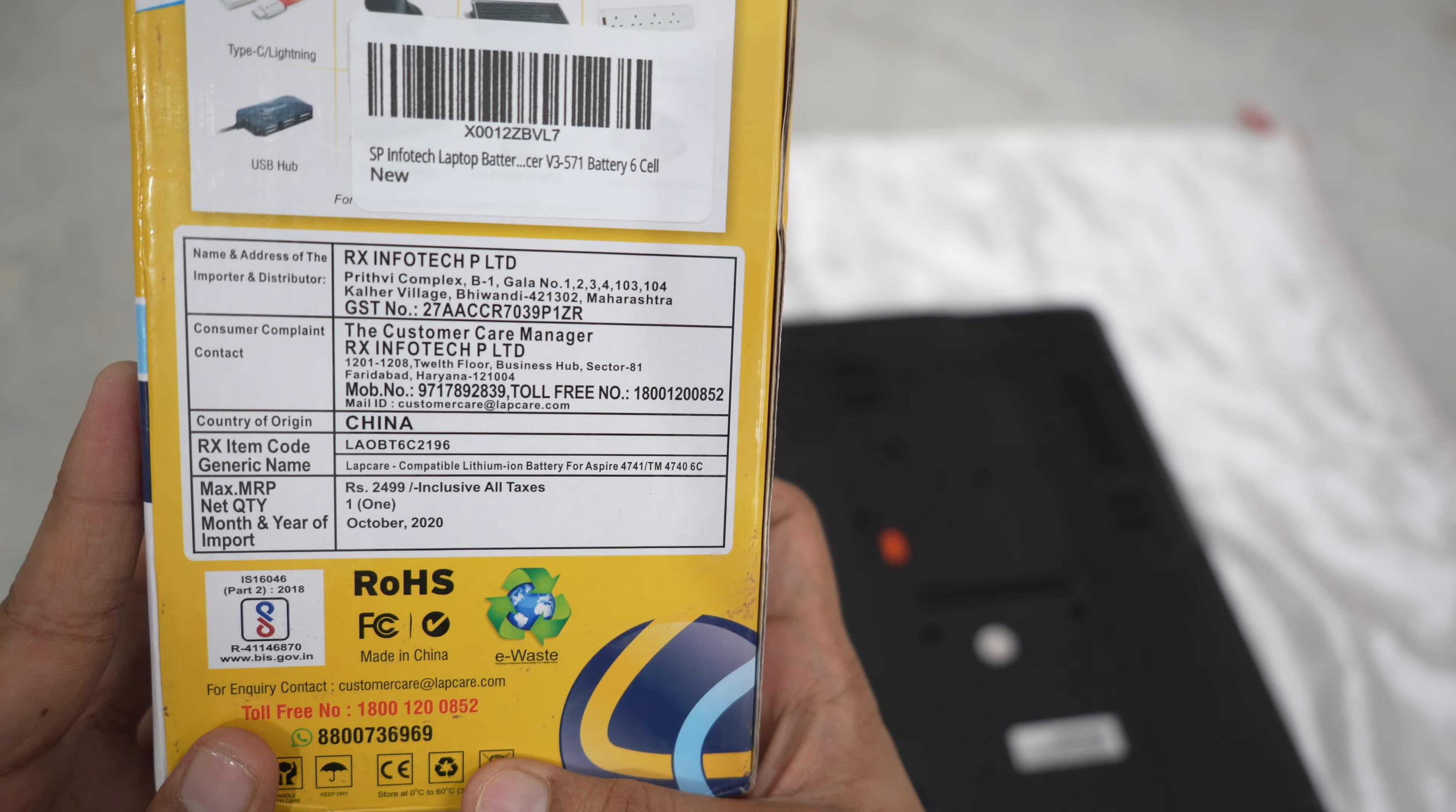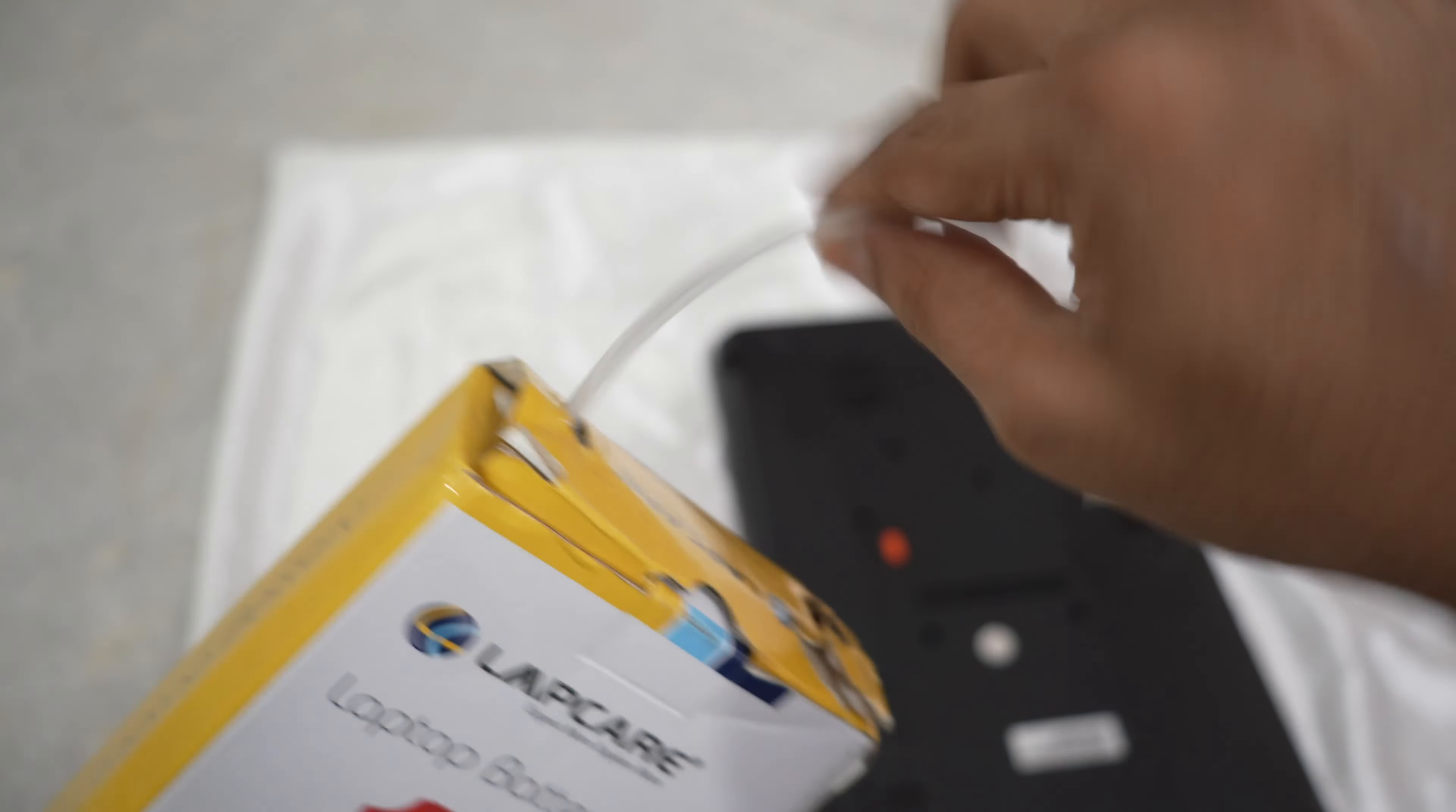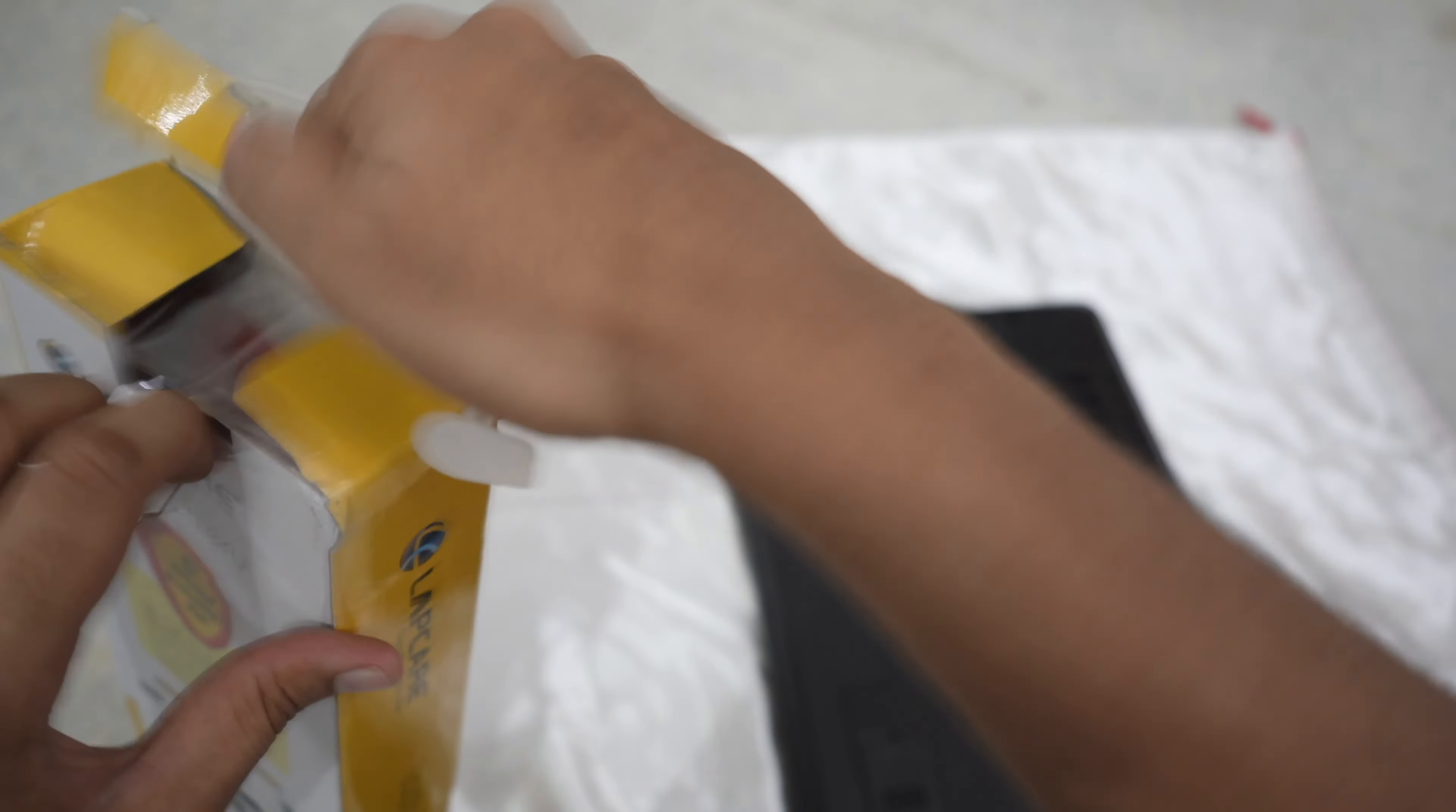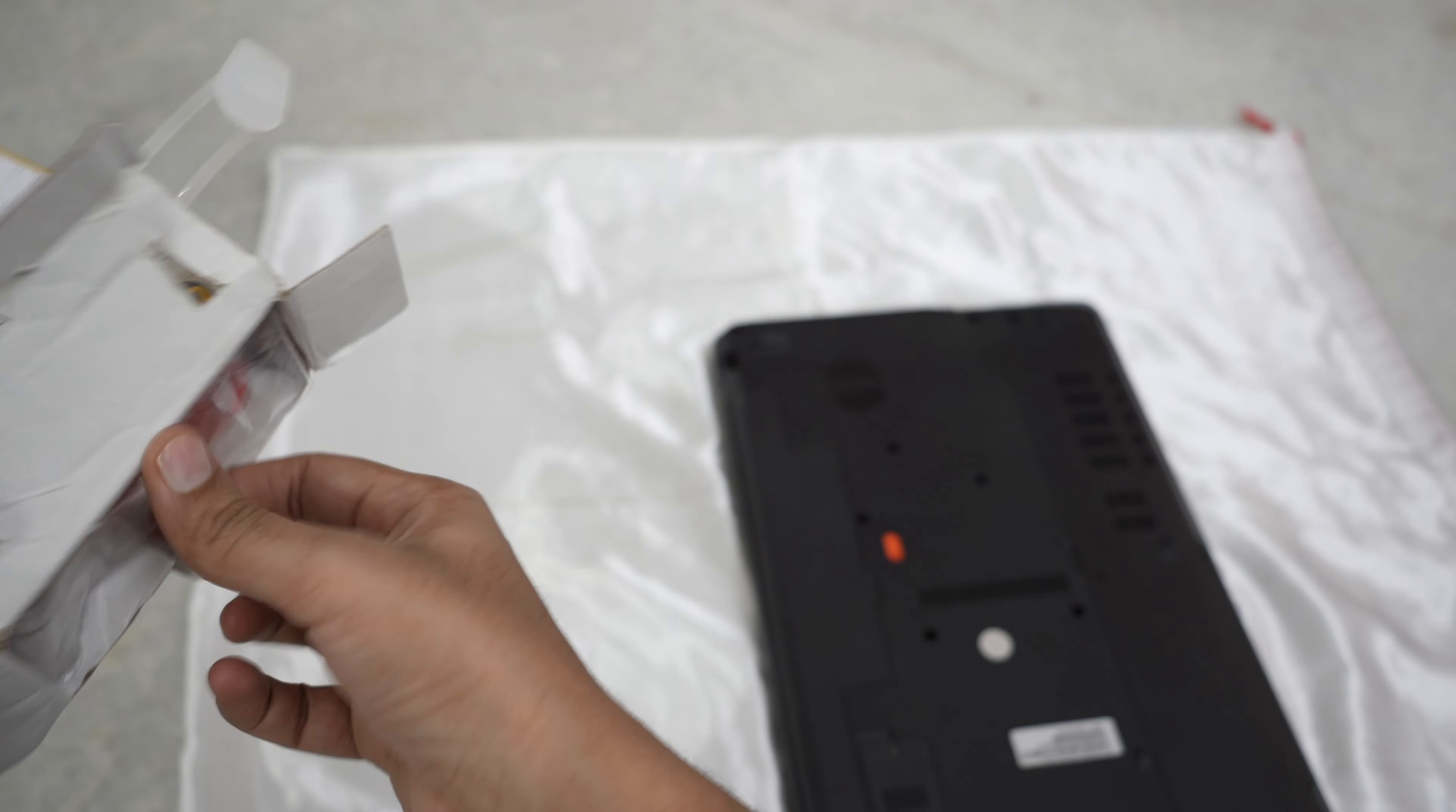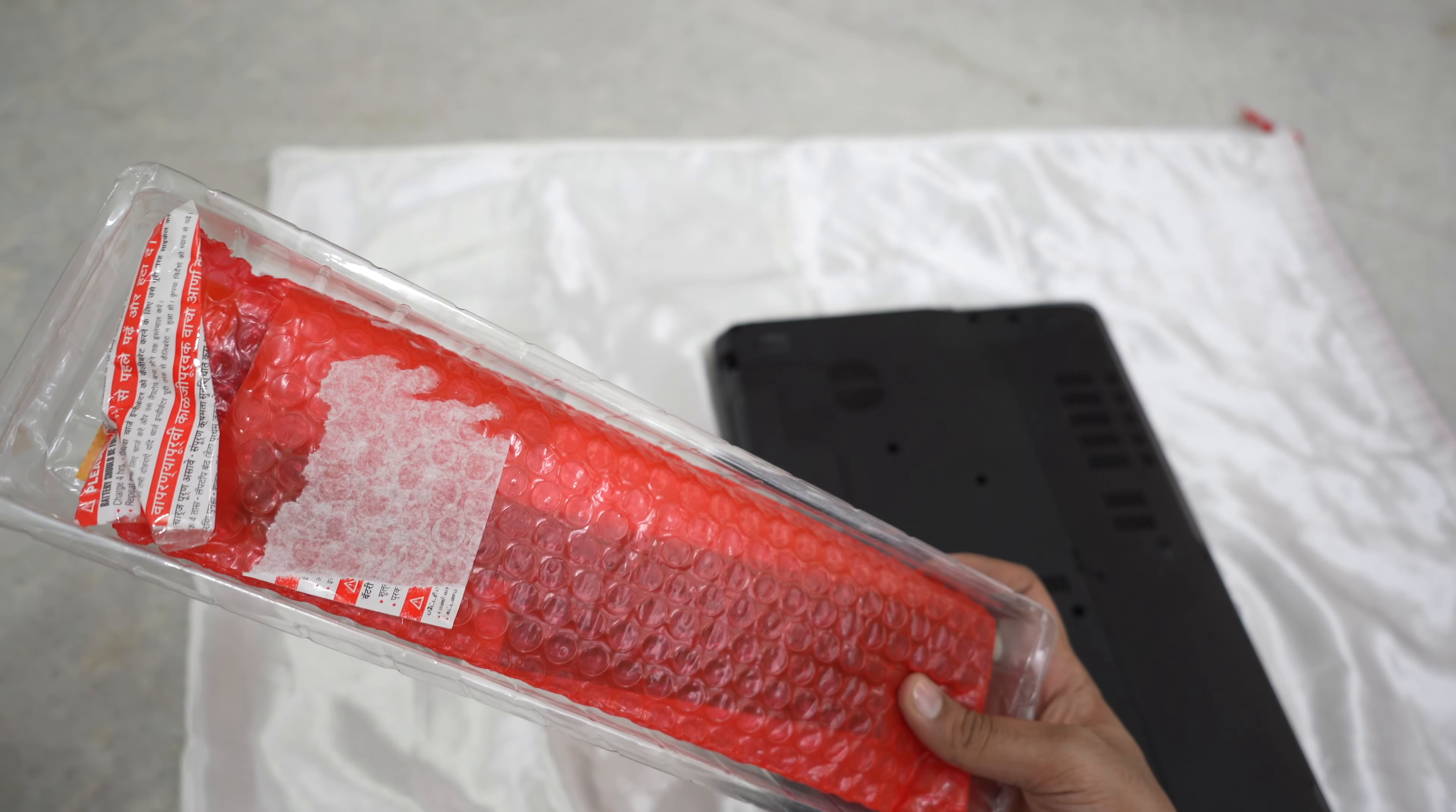So I went online on Amazon and got this battery called LabCare. This was how the box was - it was packaged in a small box, and as you can see, the condition was not so good.